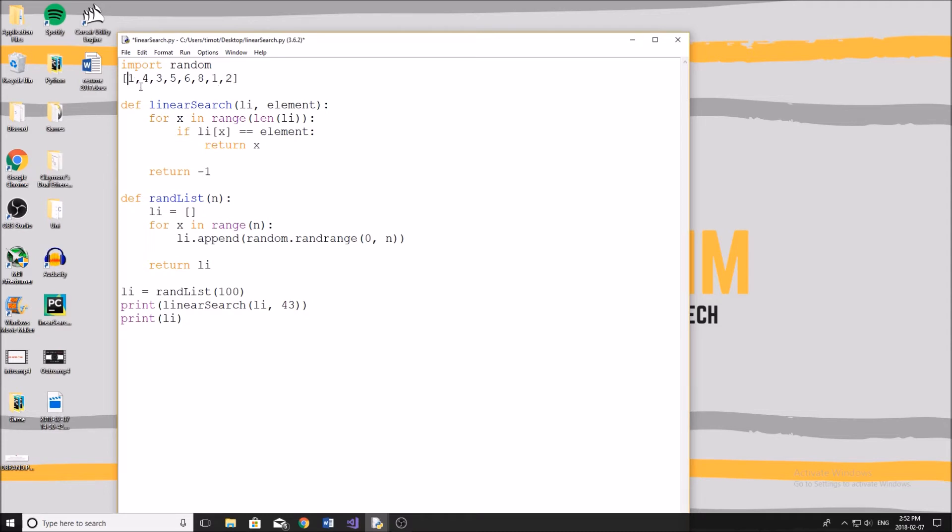So we look at one, it's not one, it's not four, it's not three, here we go, and we're at five. Now we return the third index like that.